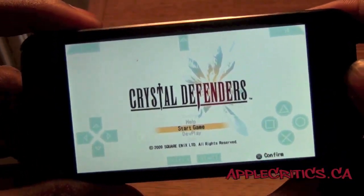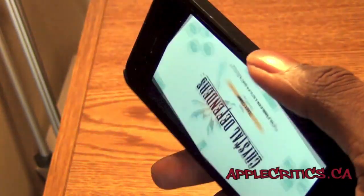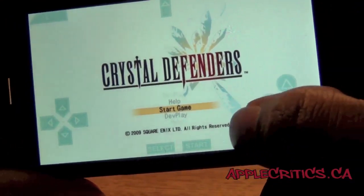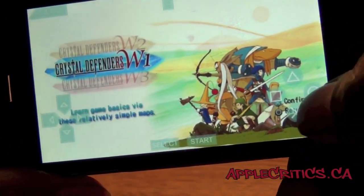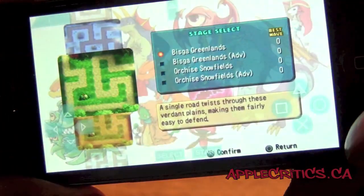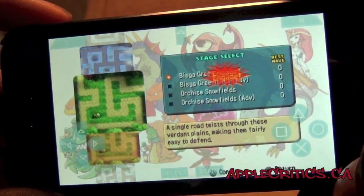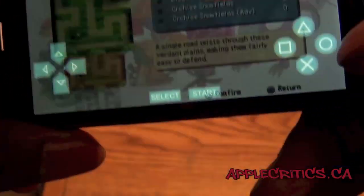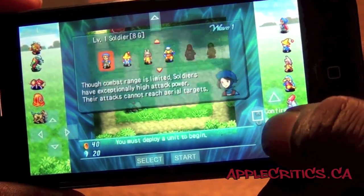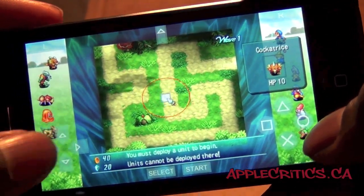So now you're playing PSP games on your iPhone — in my case the iPhone 5. As you can see I can just hop into a game, start playing it, and move around and everything.